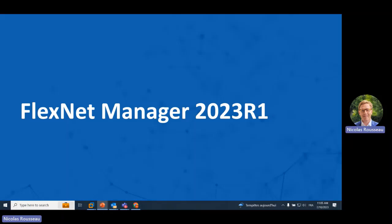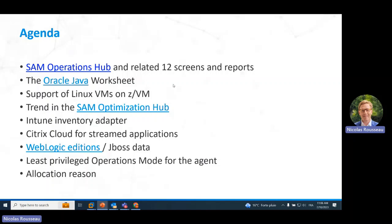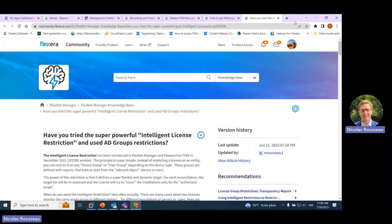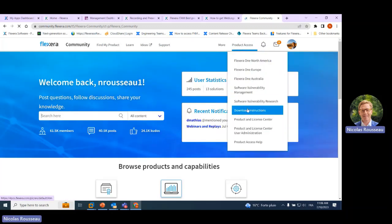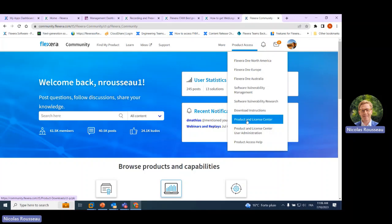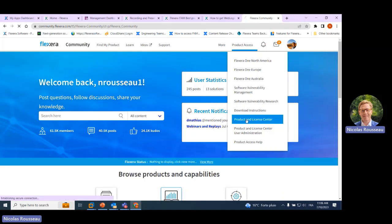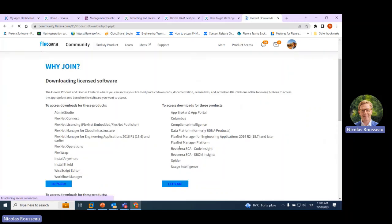Let's move to the main topics of today's call. FlexNet Manager 2023 R1 just got released on the 28th of June. Maybe I'll spend a minute showing how to find it. If you go to the community and then to Product Access, you will get the Product and License Center, which allows downloading any product. FlexNet Manager platform is listed there.